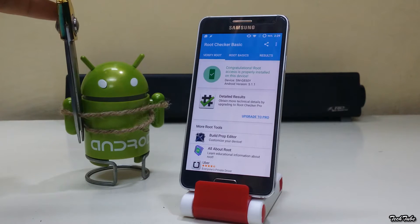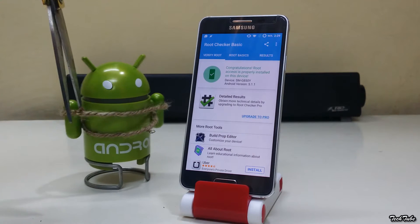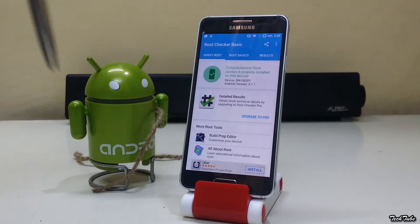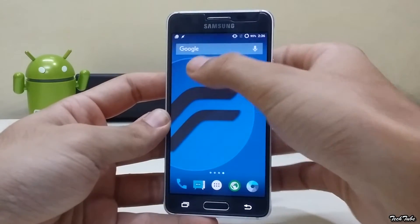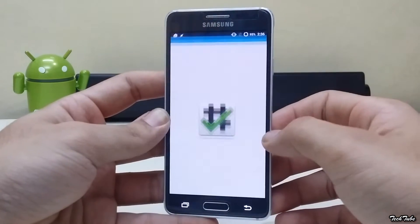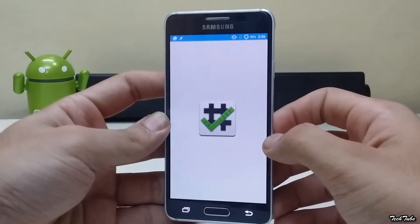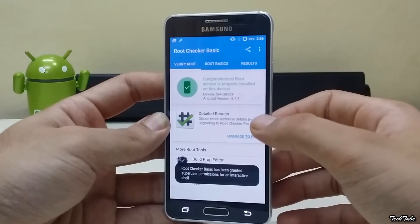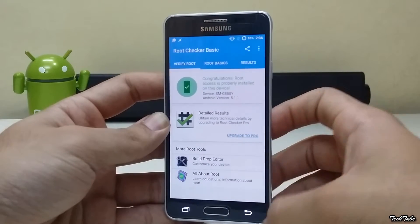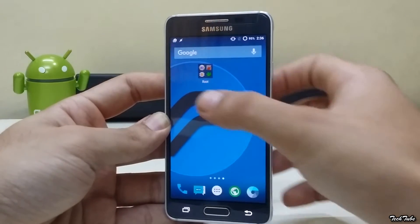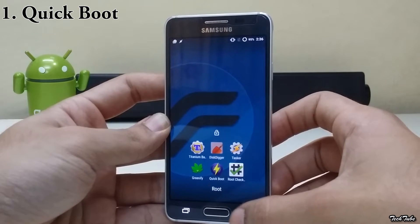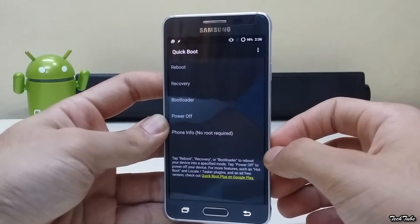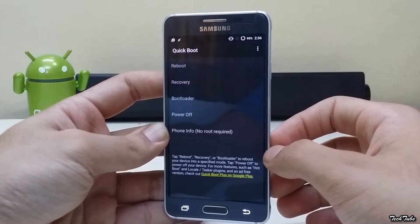Rooting lets you use your Android device to its full potential. Before getting into the apps, you must check whether your device is rooted. For that, download Root Checker and run it.